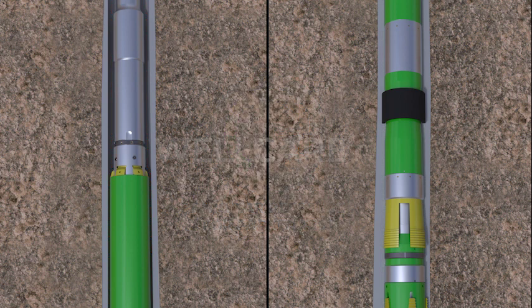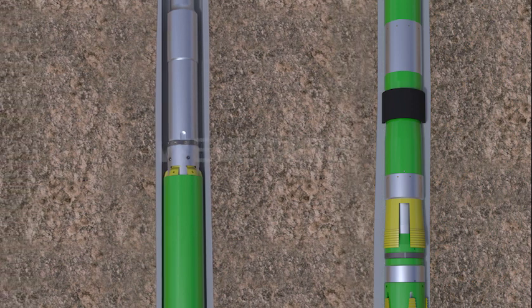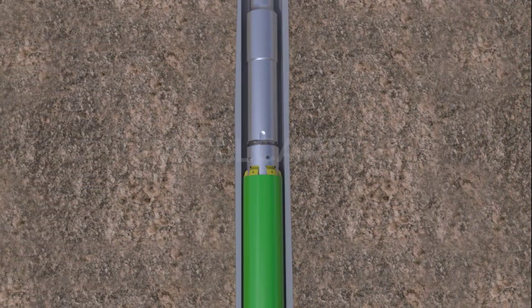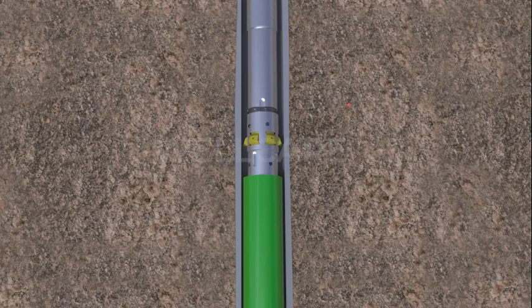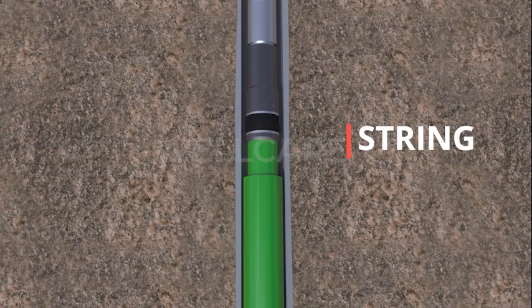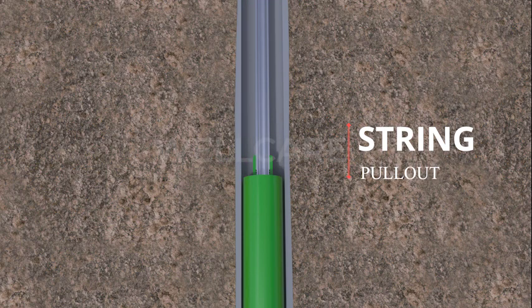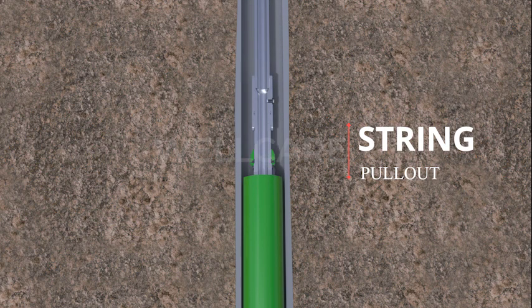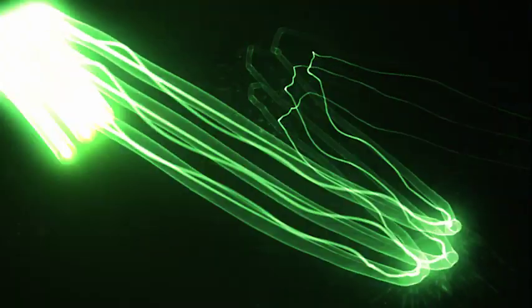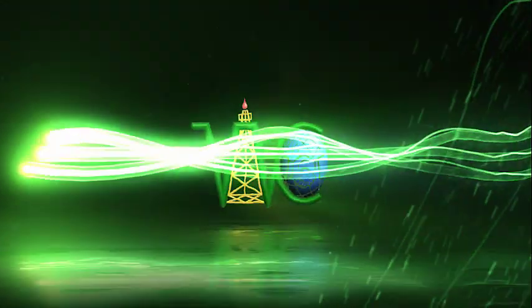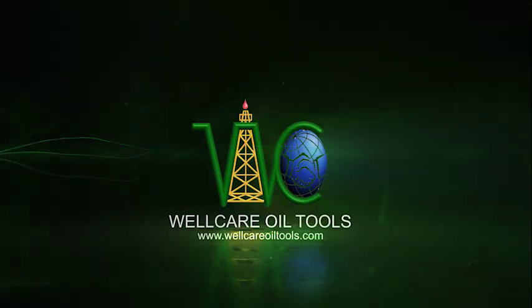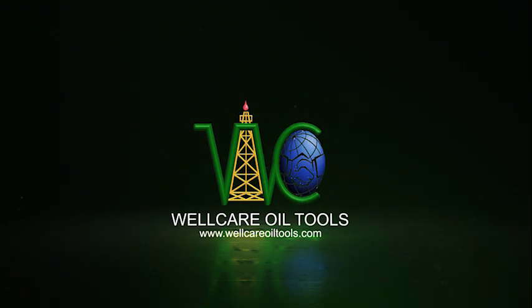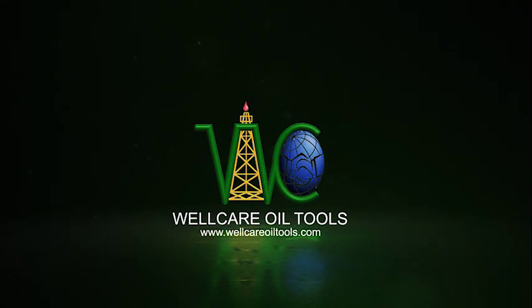Nientrun set liner hanger technology is utilized, allowing you the ability to wash and ream a liner to bottom without fear of hydraulically setting the liner hanger prematurely, even if the float shoe becomes plugged. Please contact WellCare Oil Tools representative to know more about Nientrun set liner hanger.